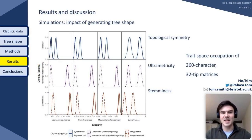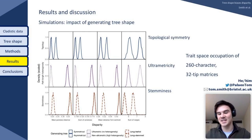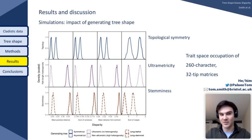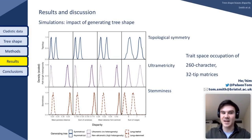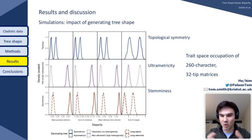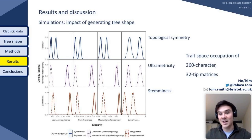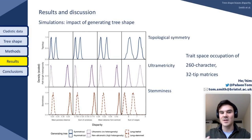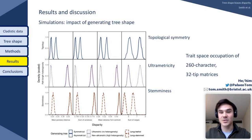The first comparison is between data simulated across contrasting generating trees: contrasts in symmetry along the top row, ultrametricity along the middle, and stemminess along the bottom. If we start with density — the leftmost column — the asymmetrical, the ultrametric, and the long-leaf trees produce datasets with a much denser occupation of trait space; mean pairwise distances are much smaller than their counterparts. This phenomenon carries over into the indices of dispersal, where symmetrical, non-ultrametric, and long-stemmed generating trees yield matrices with much higher dispersal than their counterparts.